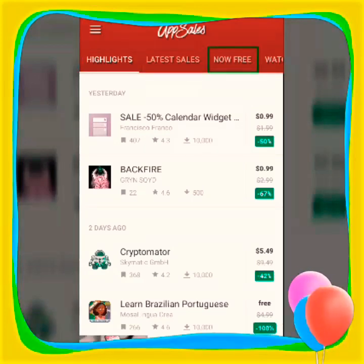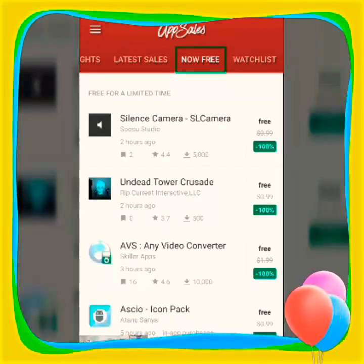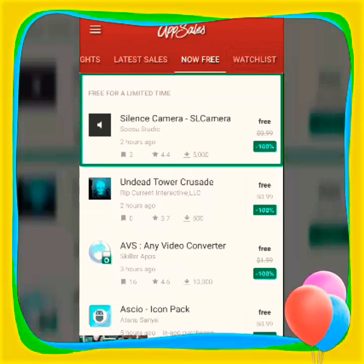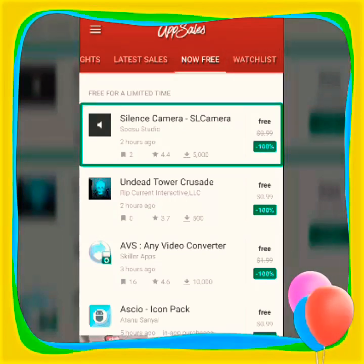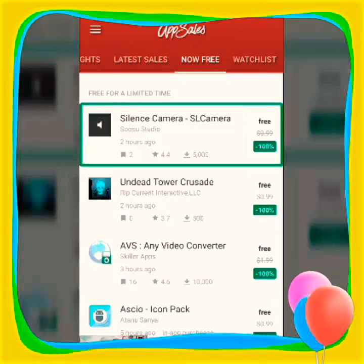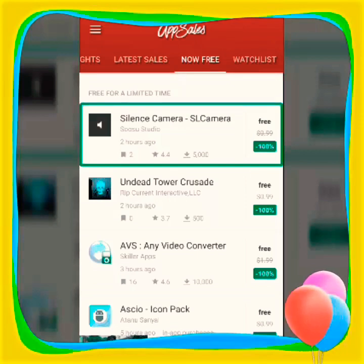Now free, double tap, slide and slide. Silence camera, two hours ago, two, four, five thousand — free, 99 cents, minus 100%. But we have a paid application.